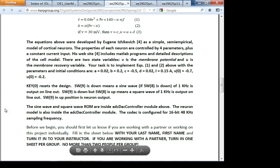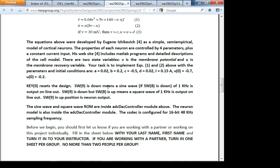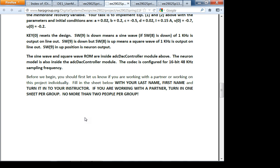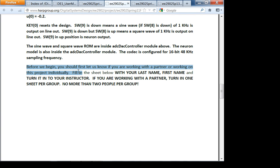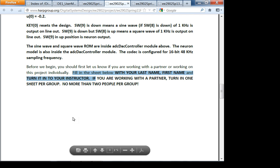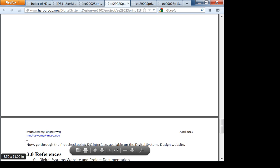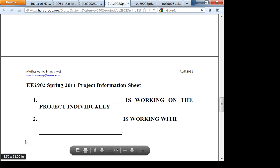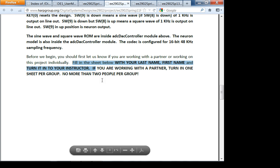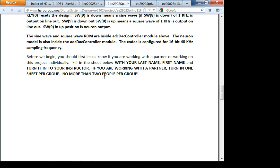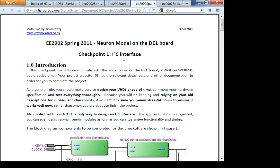Key zero is the global reset. Before we begin, let the instructors know if you're working with a partner or individually. Fill in the information sheet and hand it in before the start of next lab. I would not recommend working individually unless you really know what you're doing — it's very difficult. No more than two people per group.